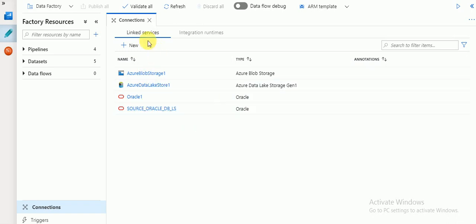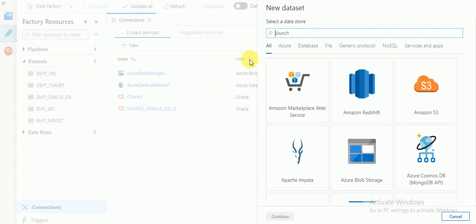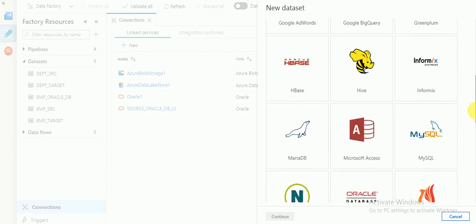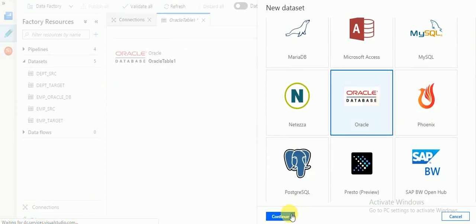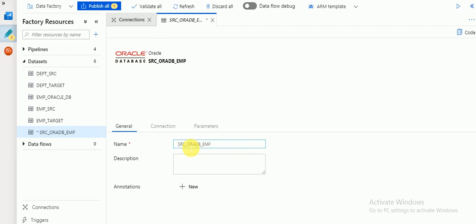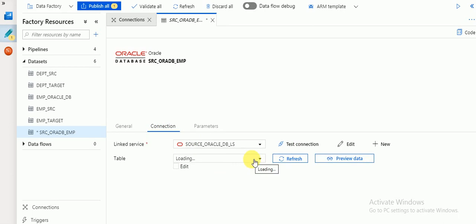Once you are done with linked services, proceed to create datasets. Create a new dataset for your source — go to database and select Oracle. The dataset name should be reasonable; I'm naming it something like 'src_oracle_db_employee_table.' Go to connections and select the linked service we just created. The tables available in the local system will be shown — the schema name is loading, you can refresh.